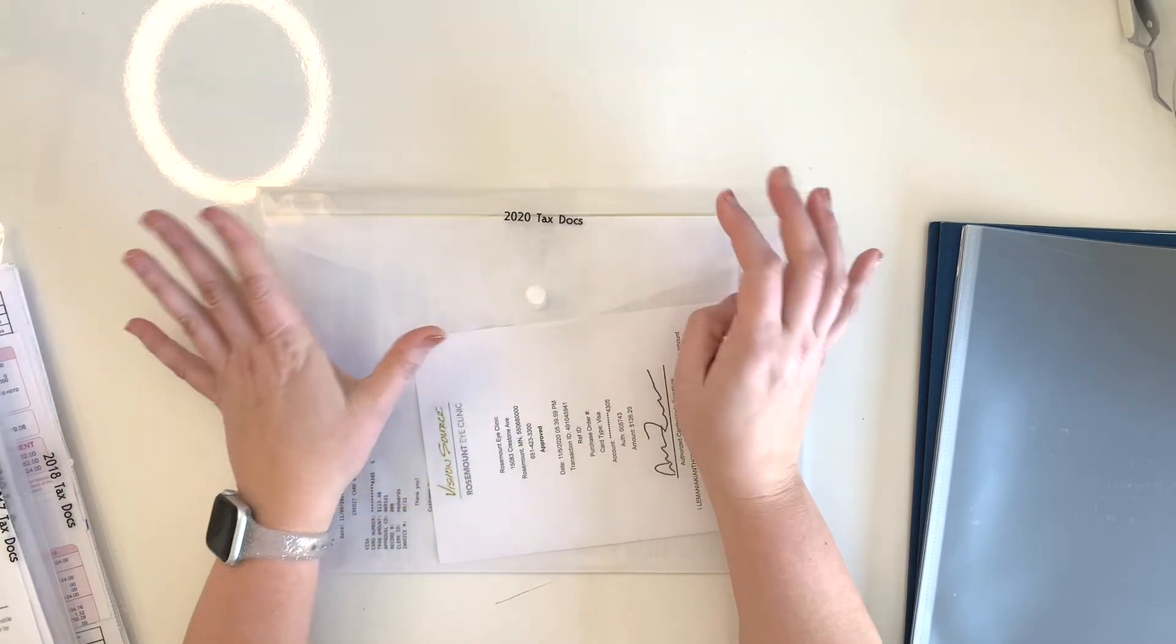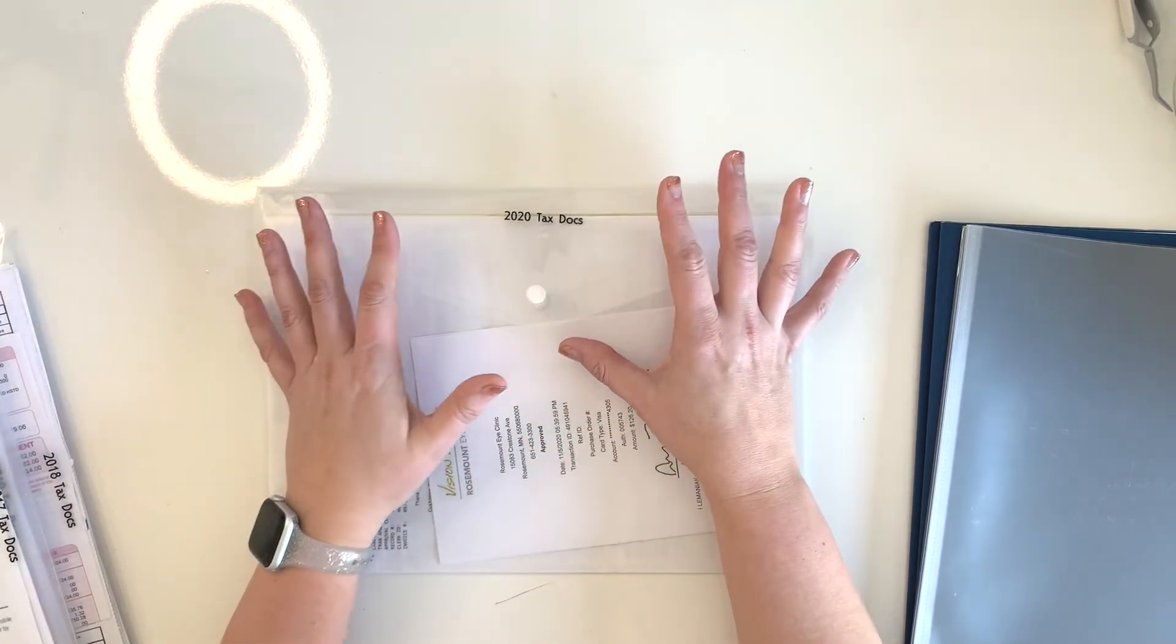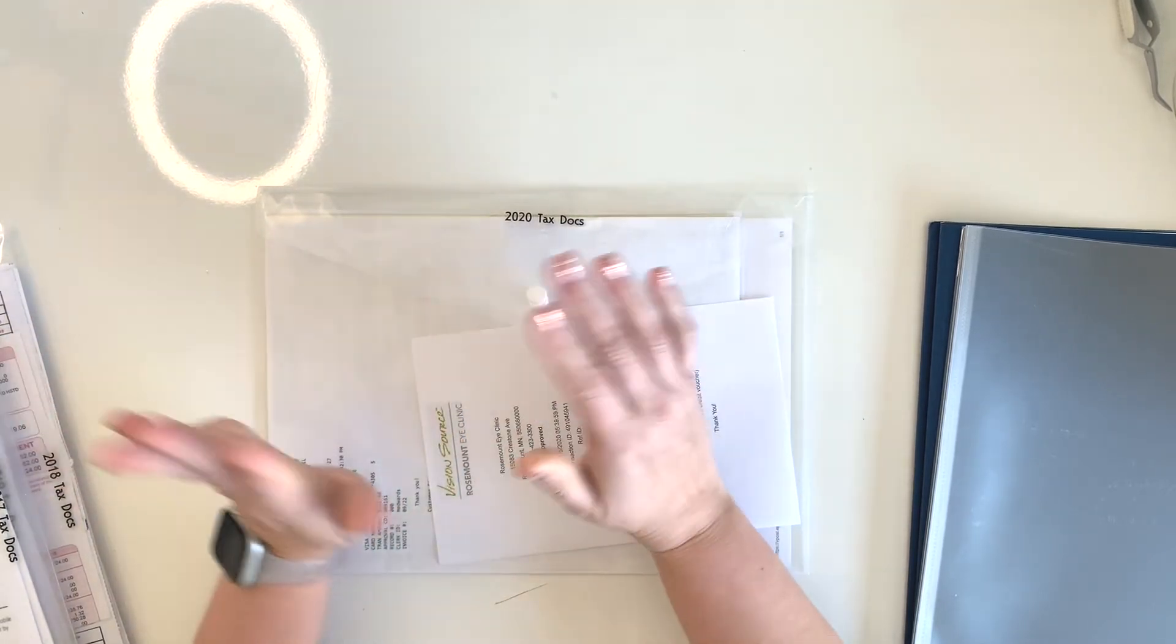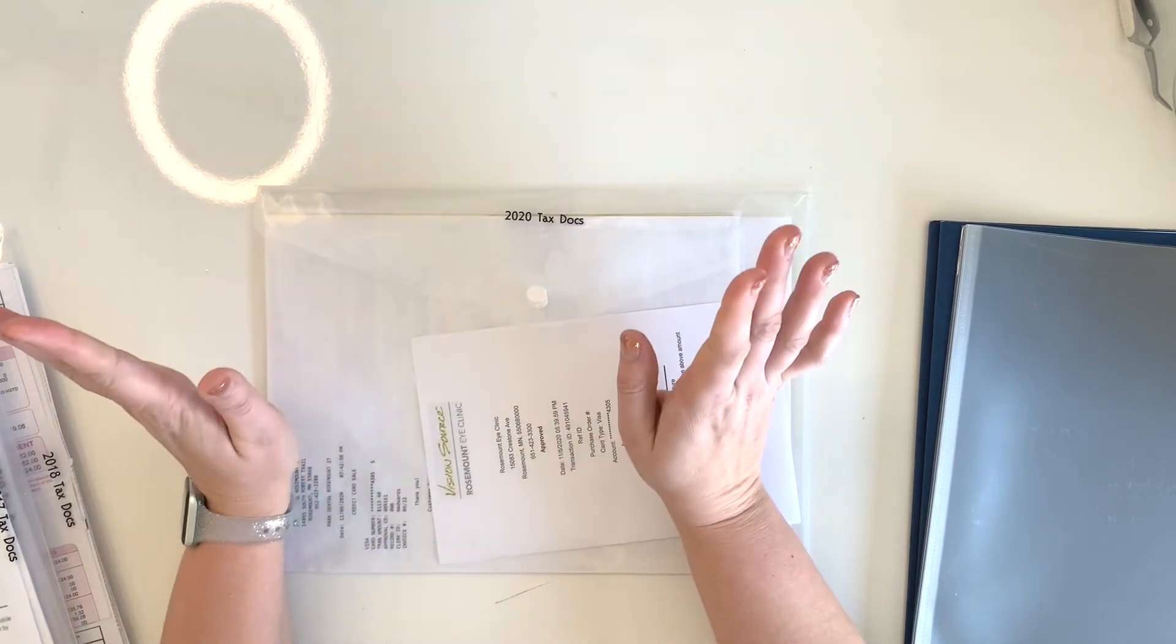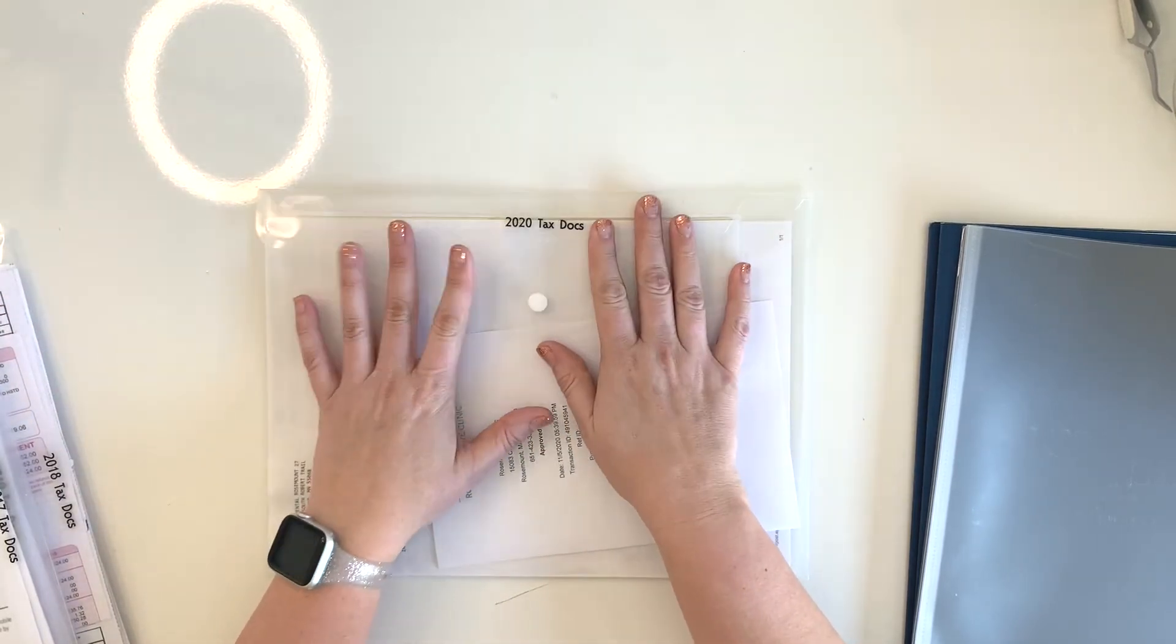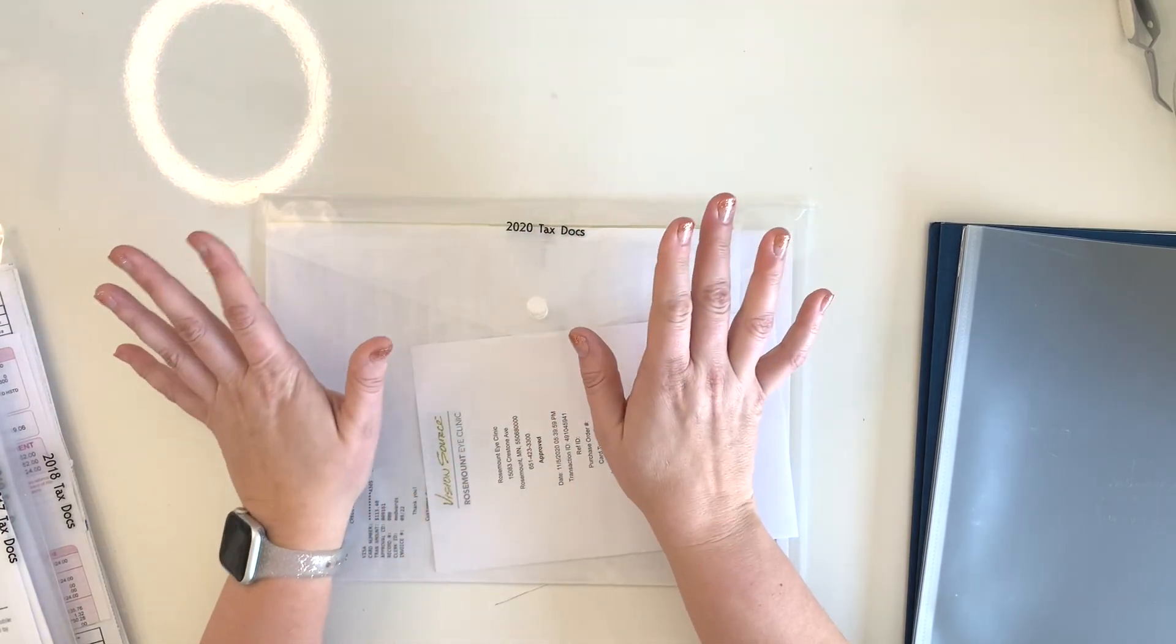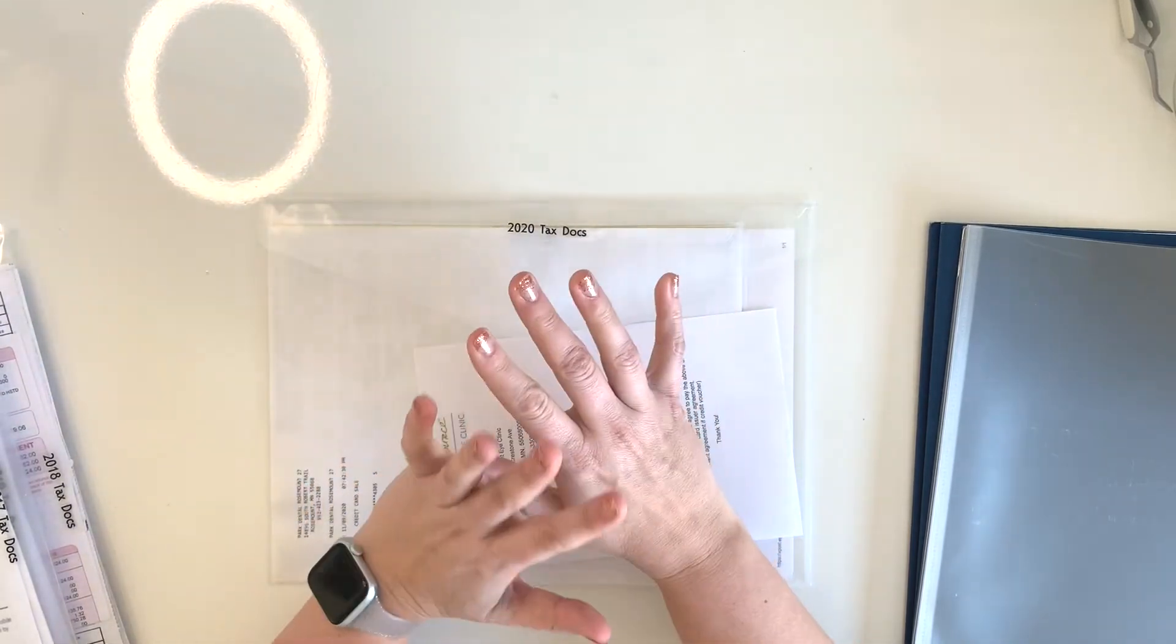I thought these would actually work really well to just keep different sets of documents organized. In the past, I would usually just give everything to my husband and he would put it wherever he puts that stuff. I honestly don't even know, somewhere in our closet. But I thought I'm going to use these pockets because I have them and I have a whole bunch of them. I thought this will keep it much more organized. And then if we need to reference things, it's all nice and contained.